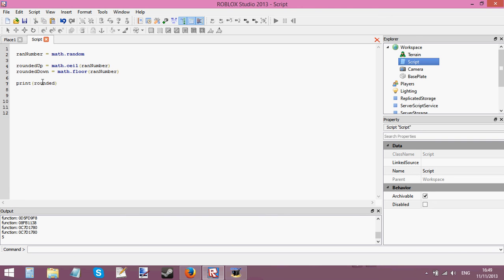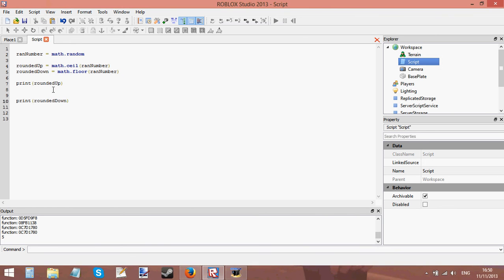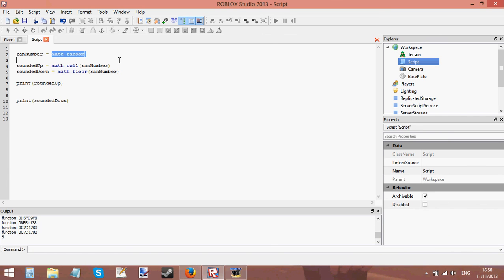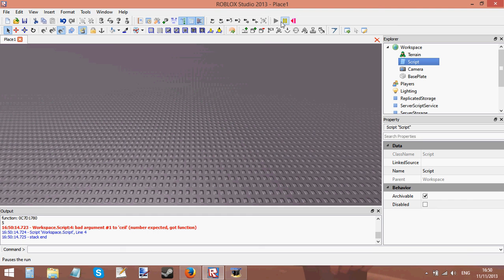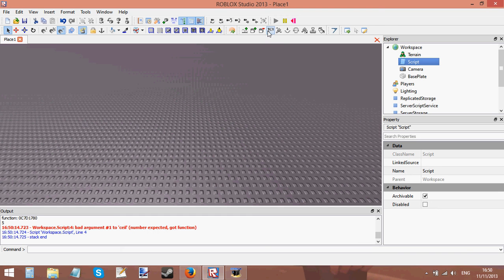up. I'm going to print them on separate lines, and rounded down. Now you can probably guess what this is going to print because ran number generates a number between 0 and 1. Rounded up is probably going to be 1 and rounded down is probably going to be 0. So let's have a look if that works and it doesn't work dammit.